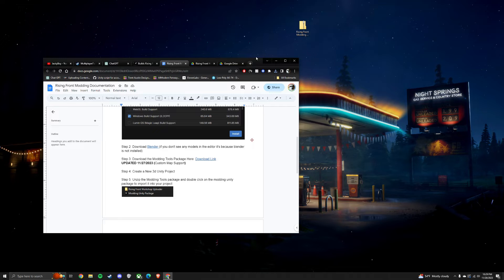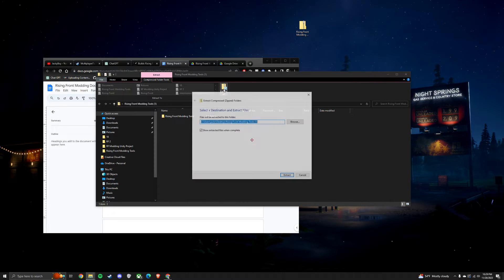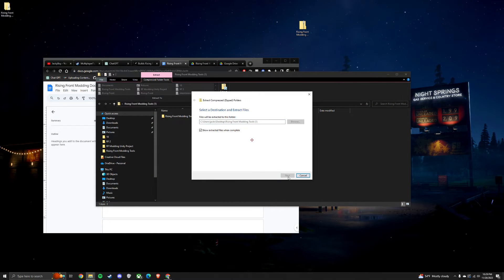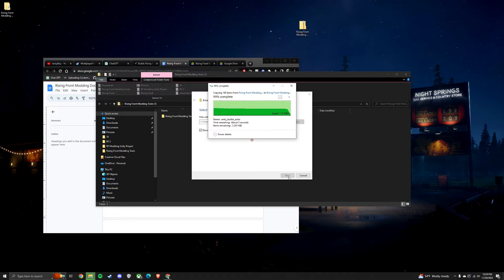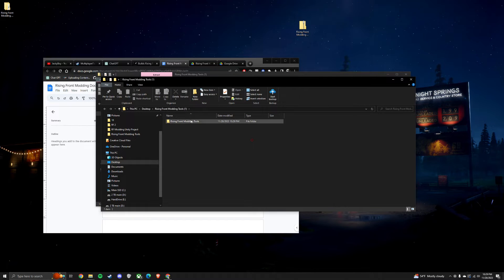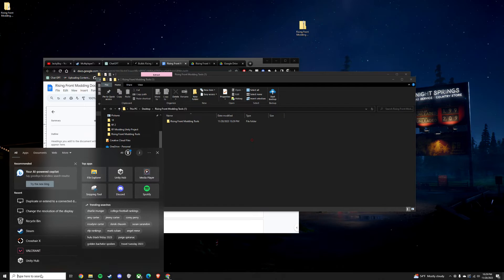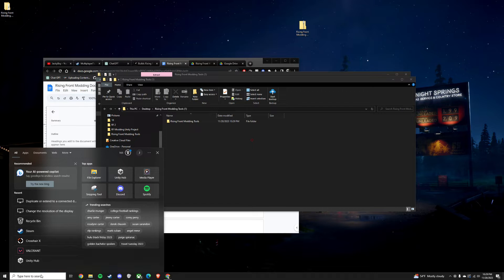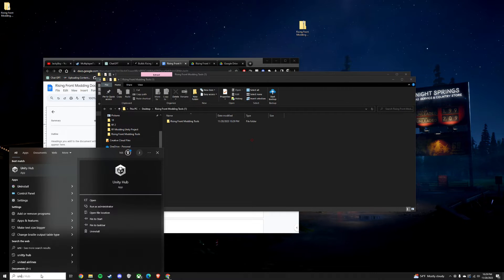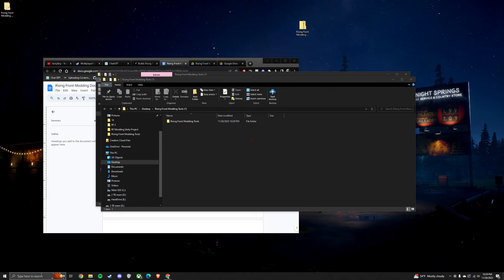And then once that's downloaded, double-click on the folder and extract all. Once it's done extracting, you can open up a Unity project.